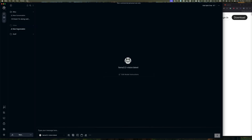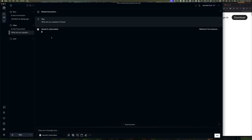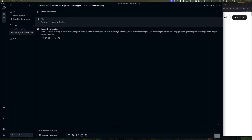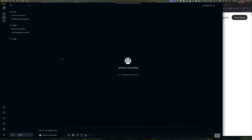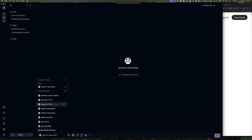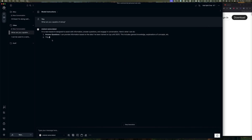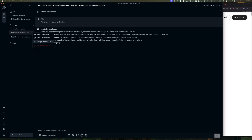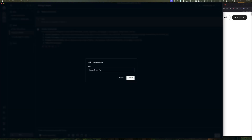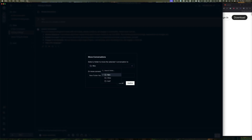If I click New Conversation, I have a new conversation using the Llama 3.2 Vision model, and I can send a prompt to the model. Each conversation is a collection of prompts you send to the model and responses back. You can have multiple conversations - I can start a new one using a different model. You can organize conversations by renaming them, deleting them, cloning them, or moving them between folders.